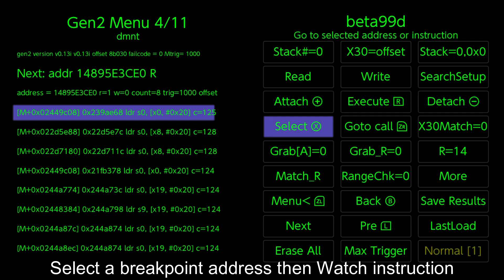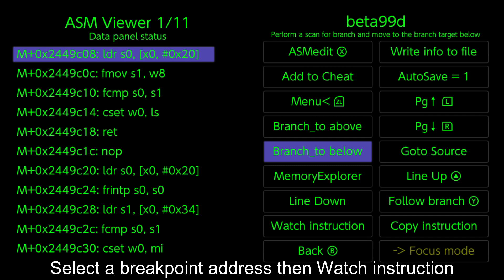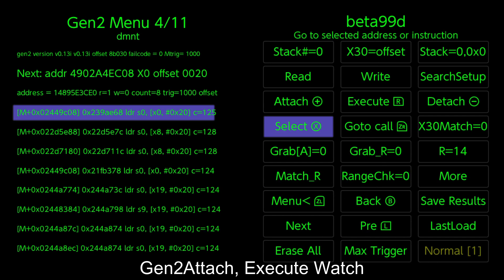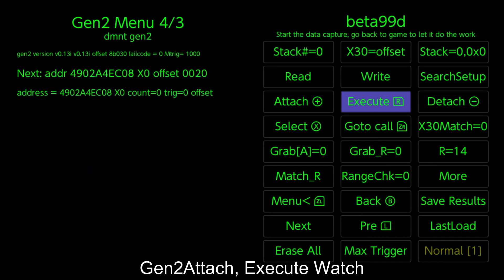Select a breakpoint address then watch instruction. Gen 2 Attach, Execute Watch.